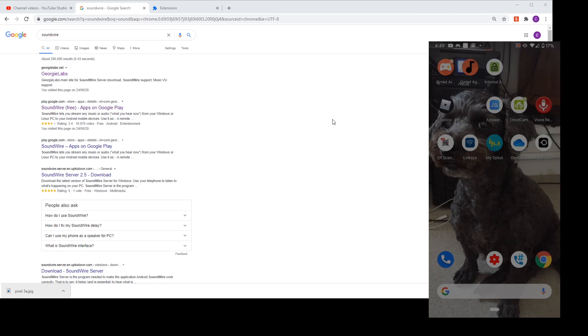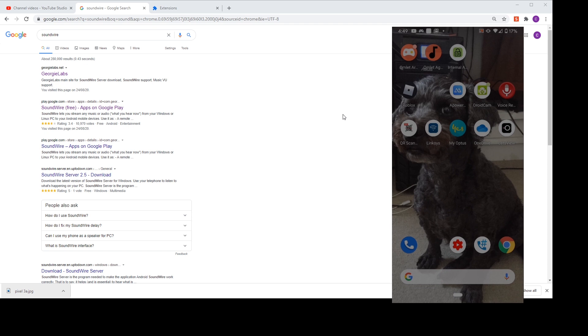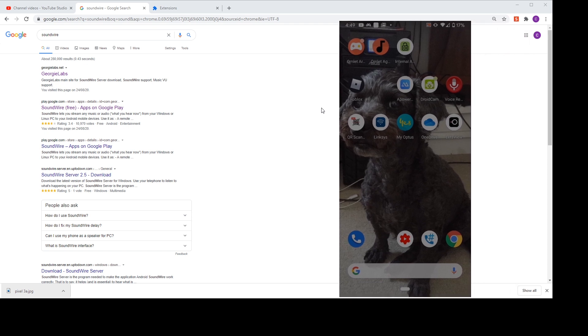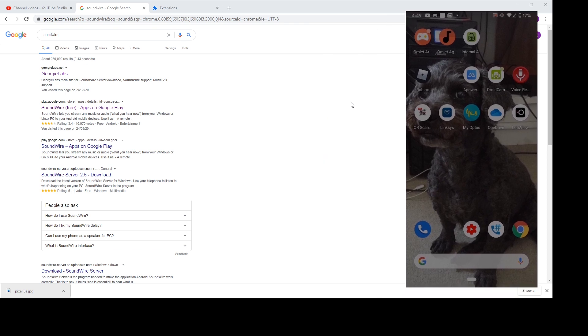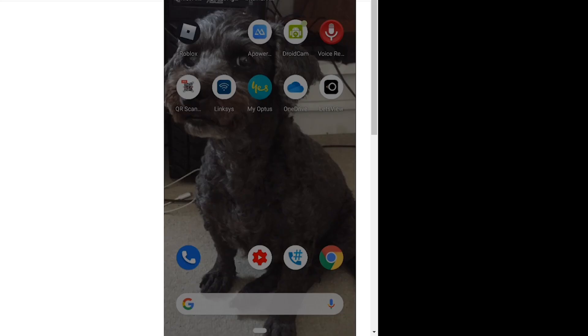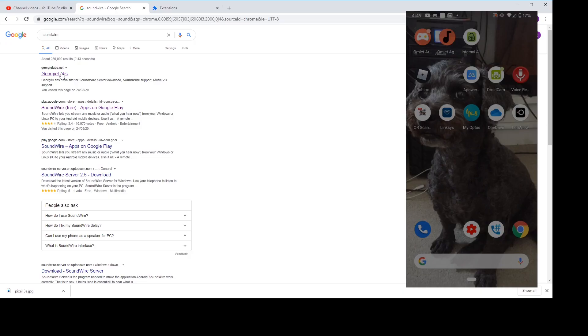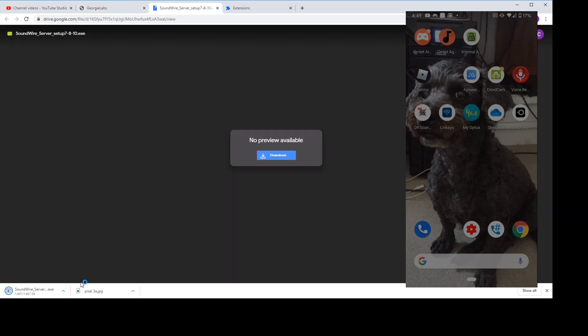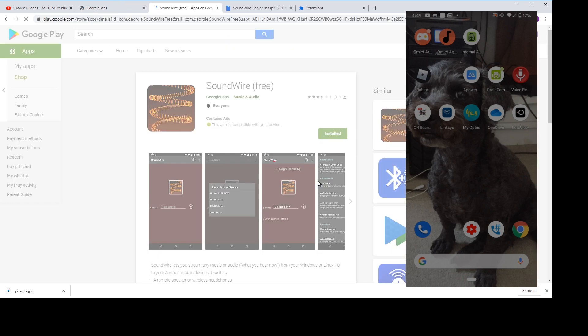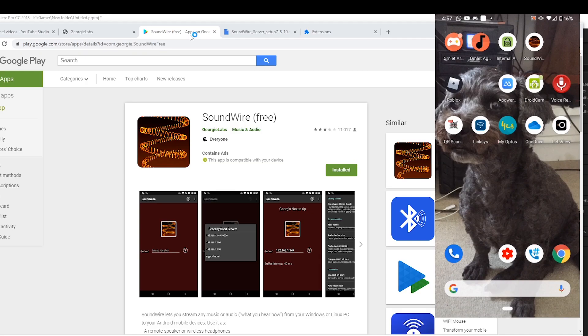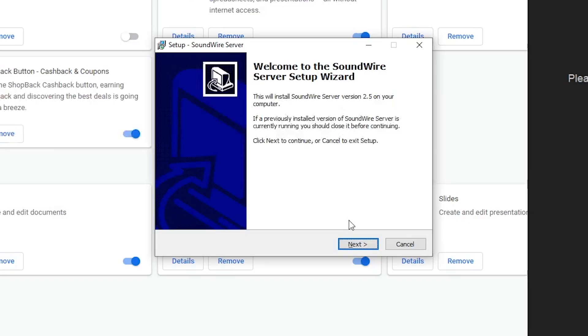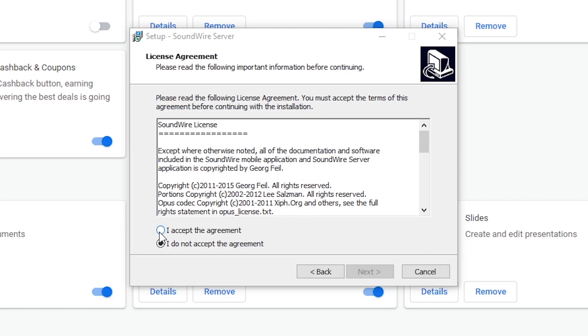To download the program SoundWire, open Google and search SoundWire from this website, GeorgeLabs, to download it for your PC. You will also need to download it to your phone as well. That's my dog on my phone wallpaper.